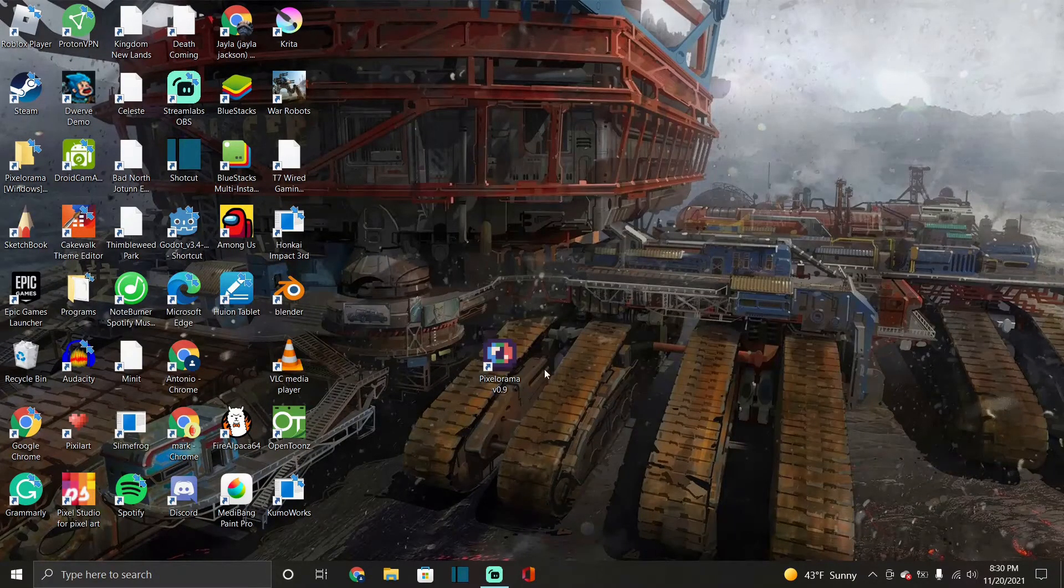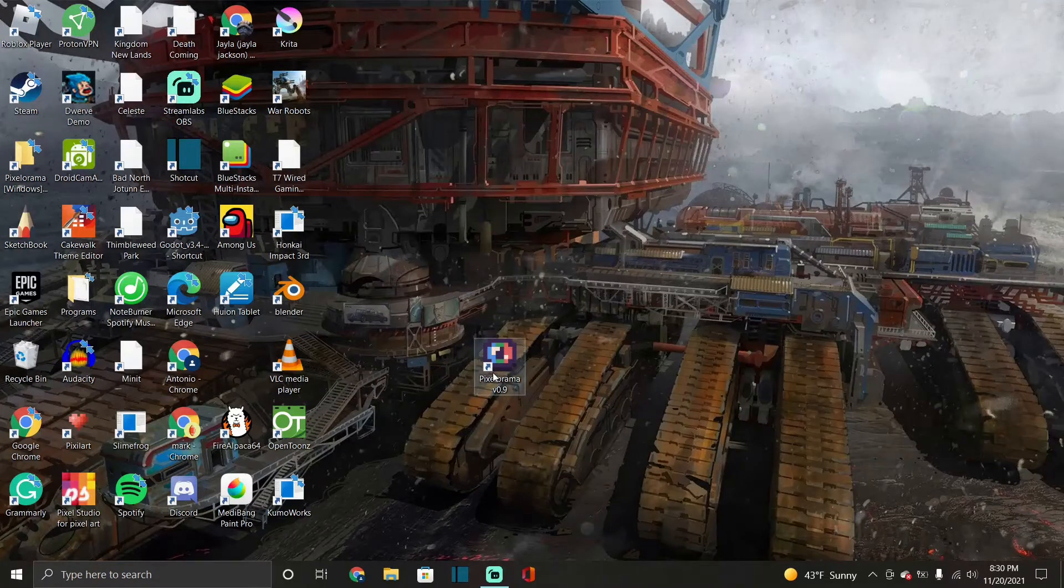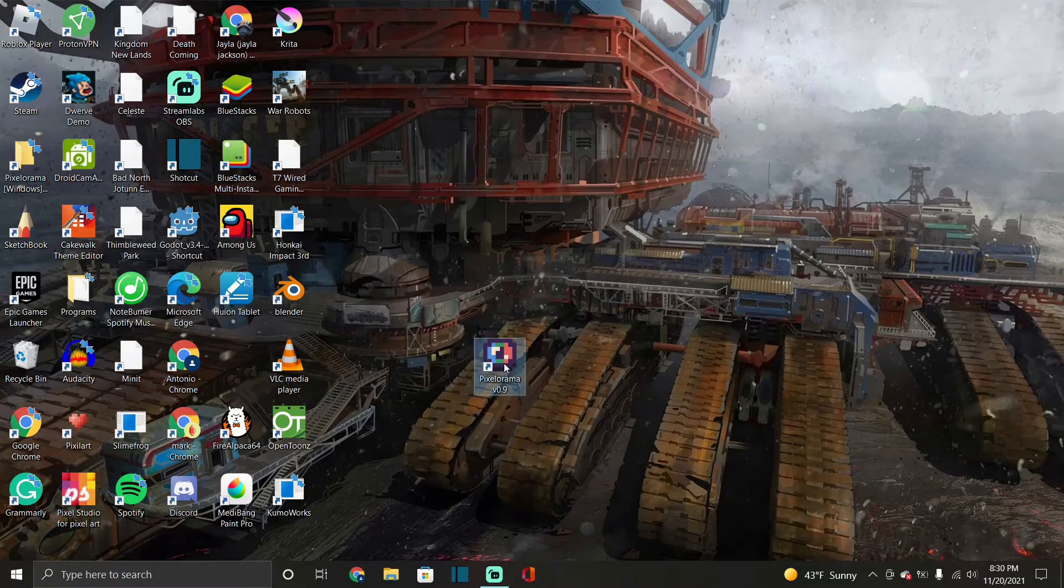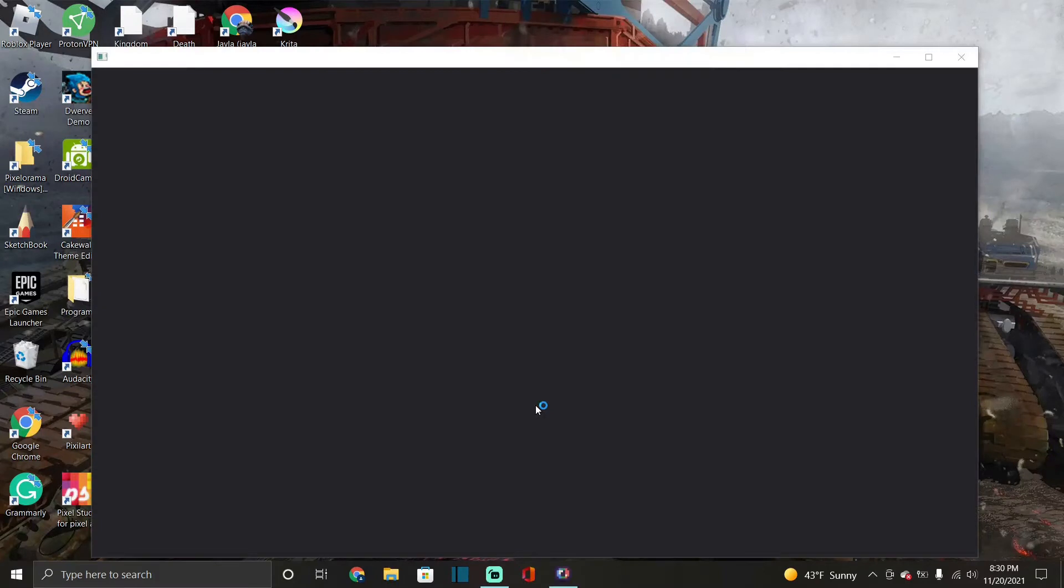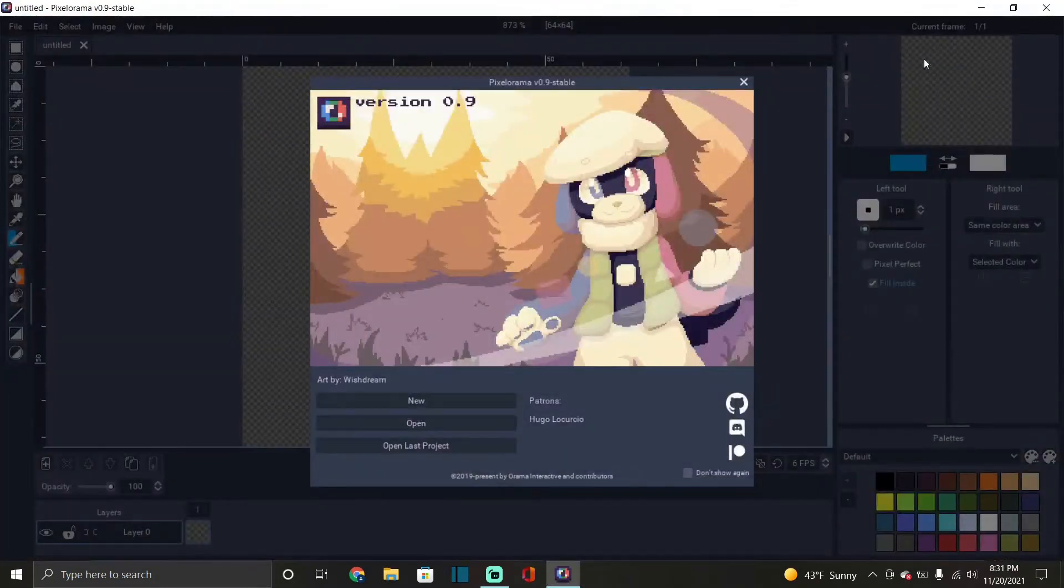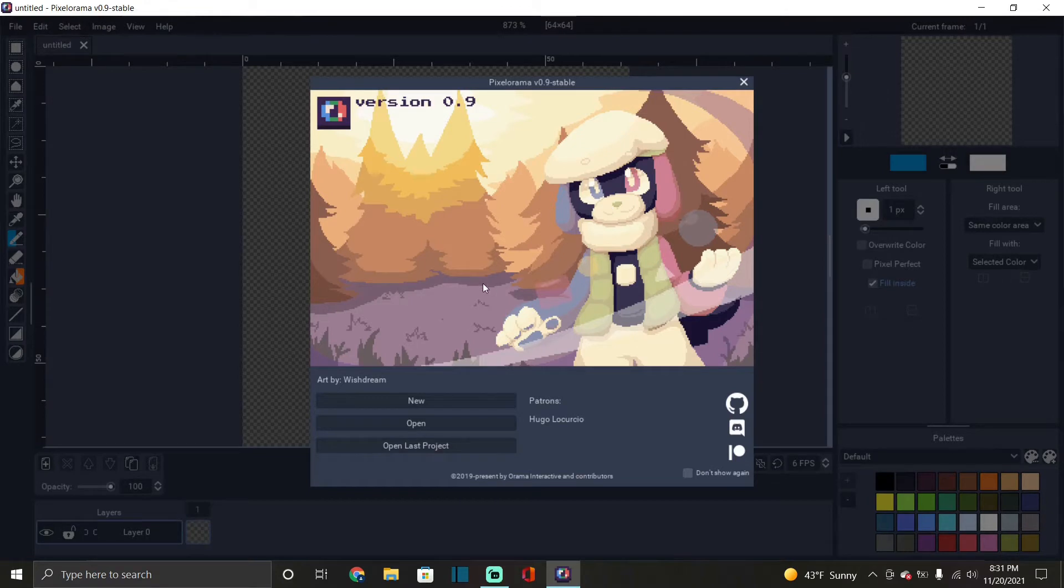So we're gonna open up the program. Okay, I'm putting it full screen. So every time they update it, well every time you open it, it has like a different picture right here that's done in pixel art that I believe they did. So this one's very nice, I like this a lot.